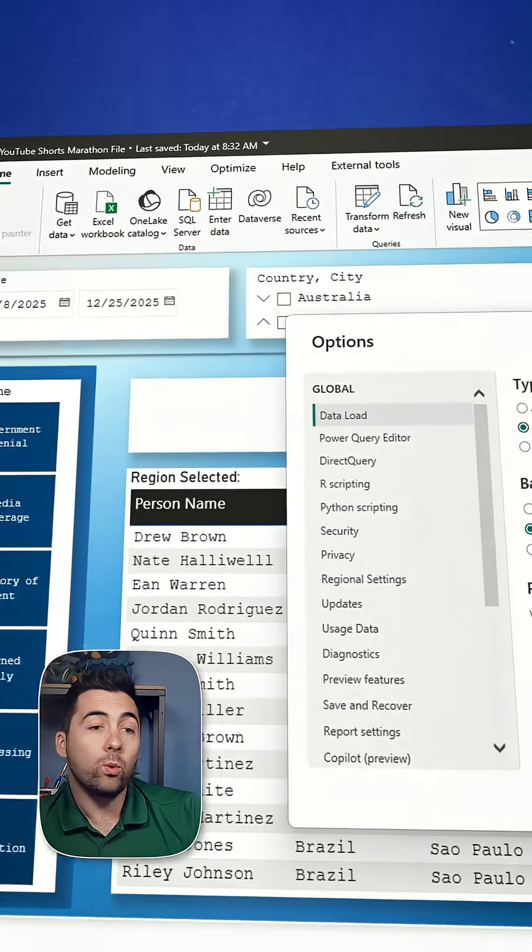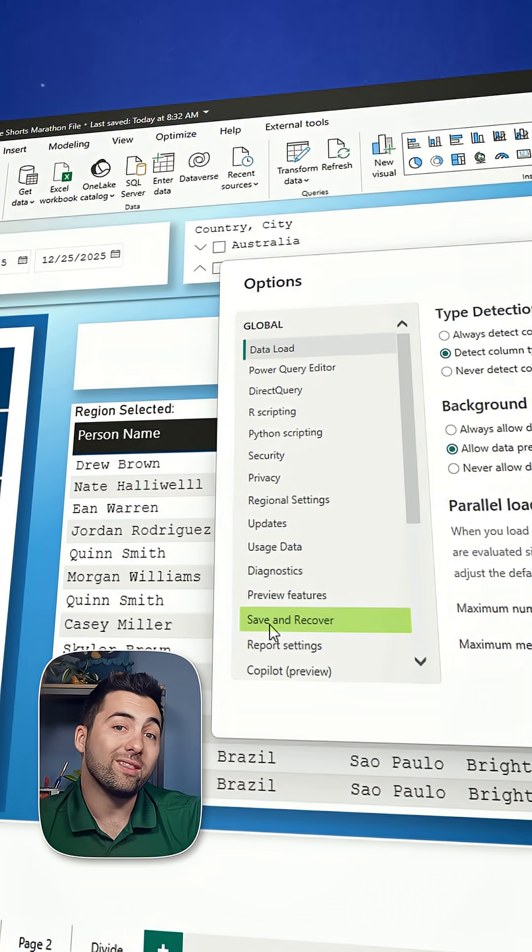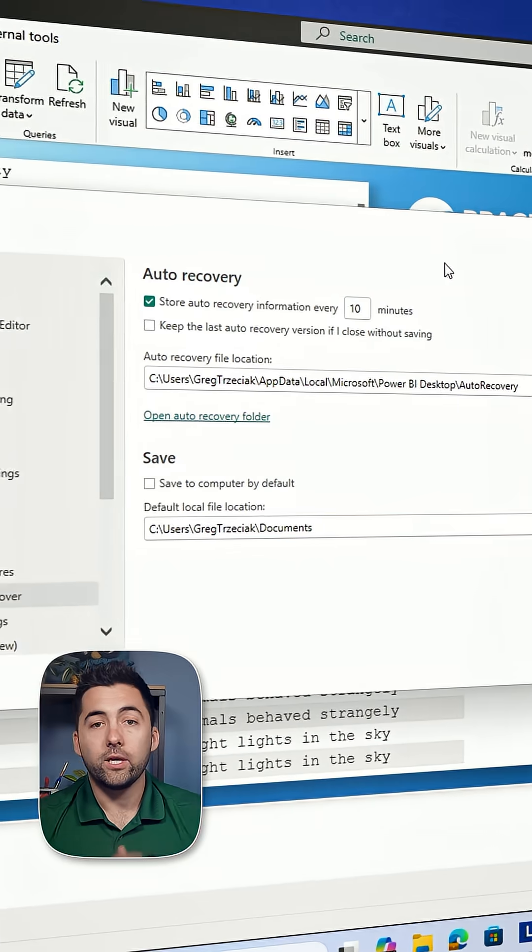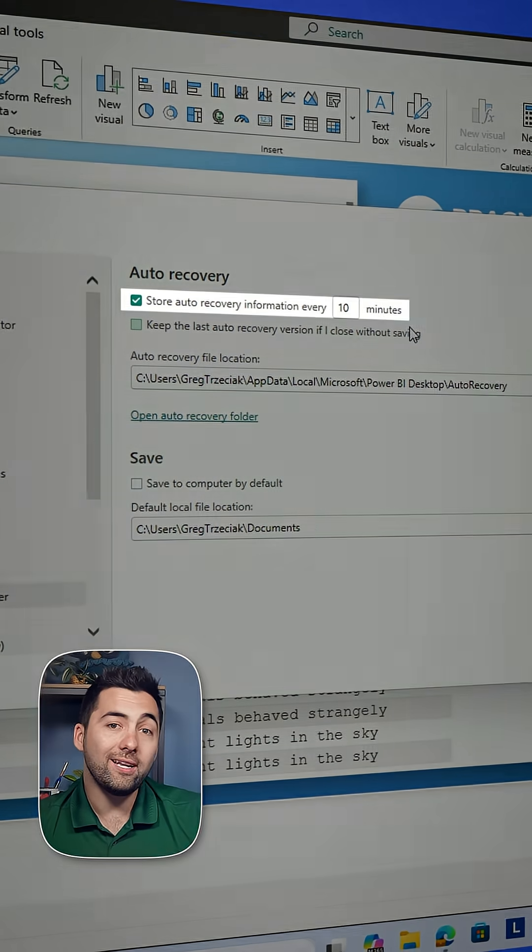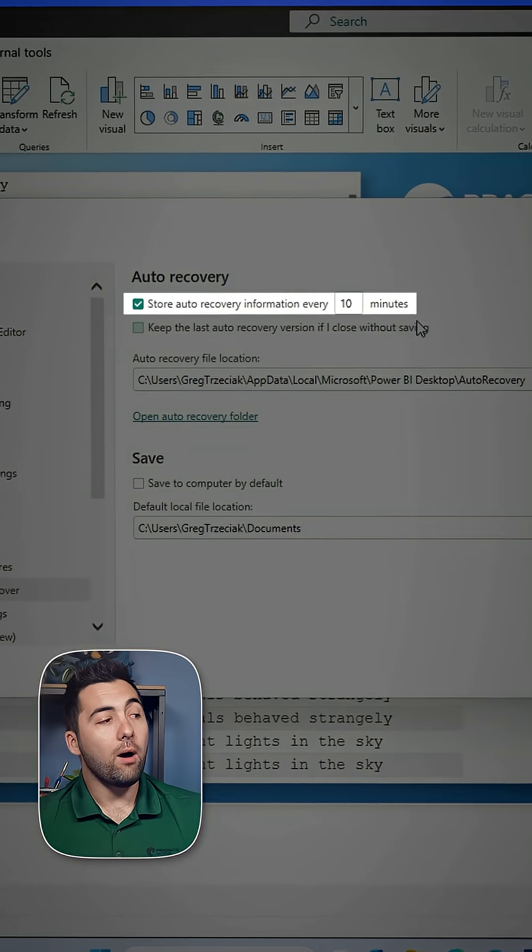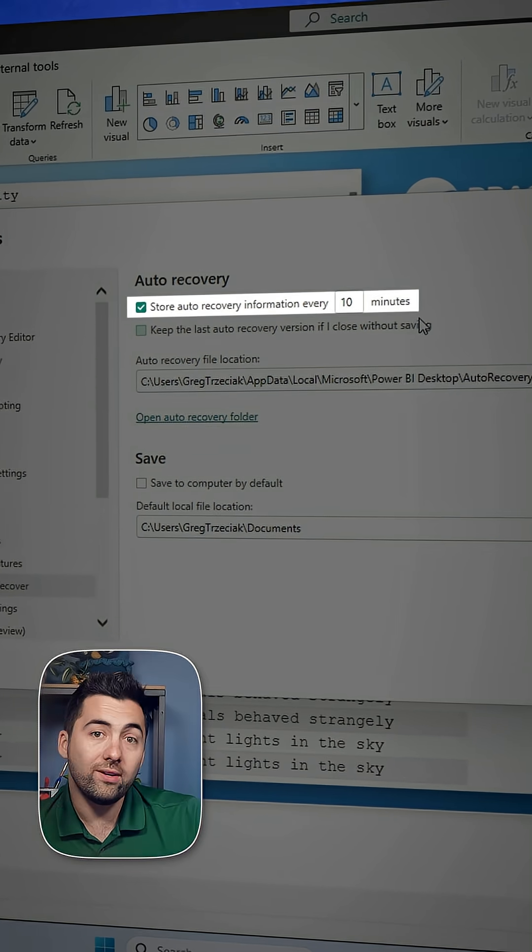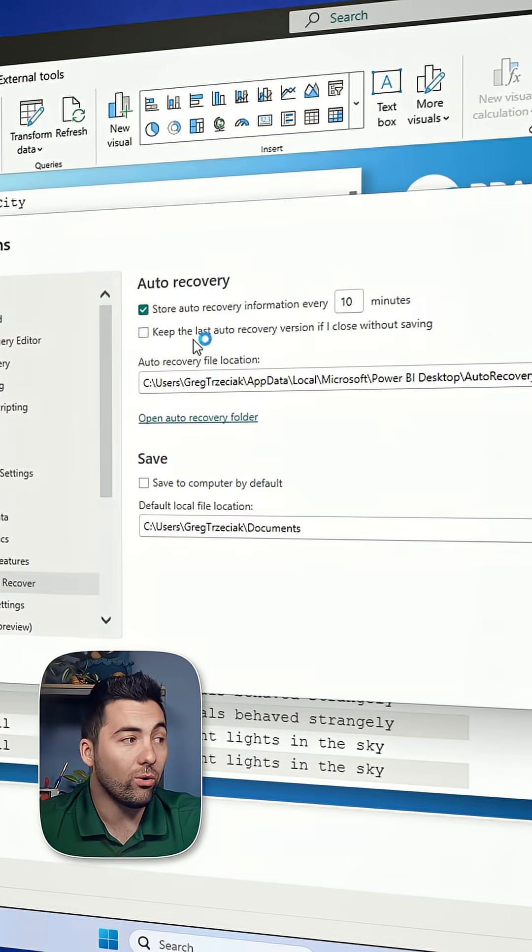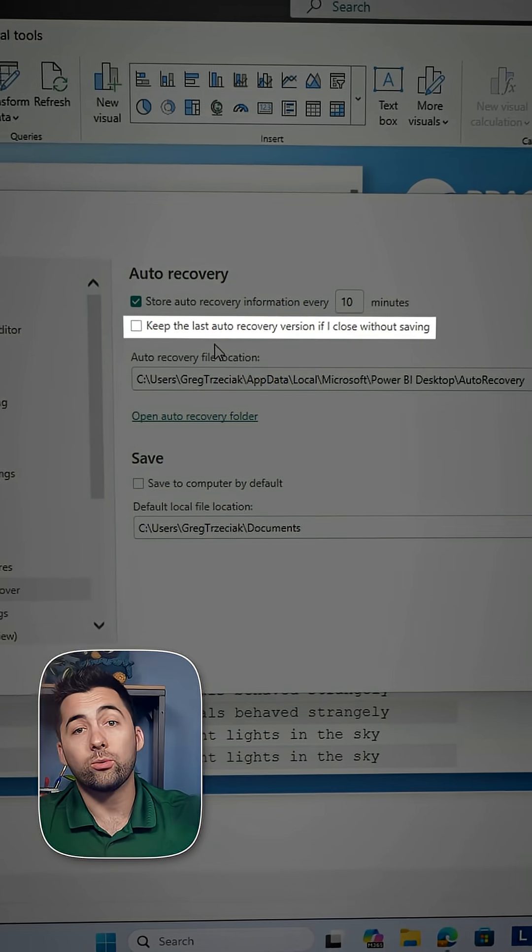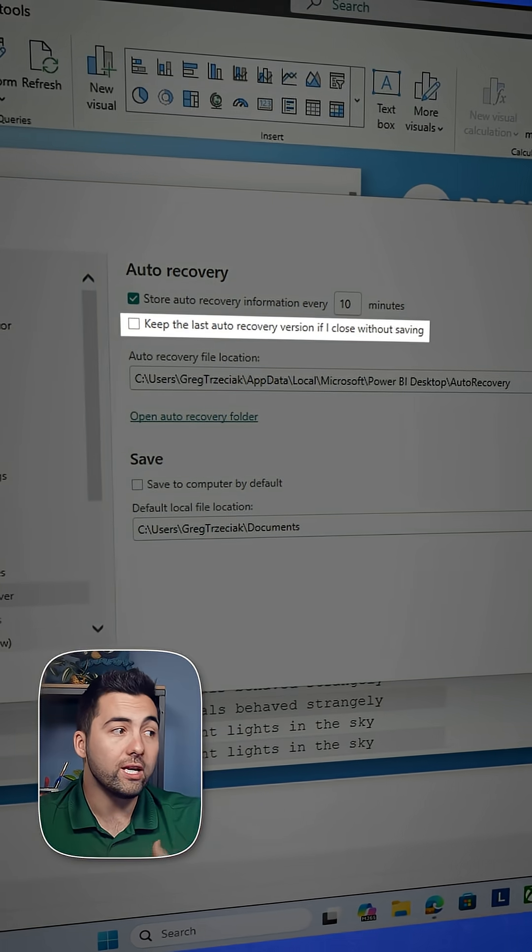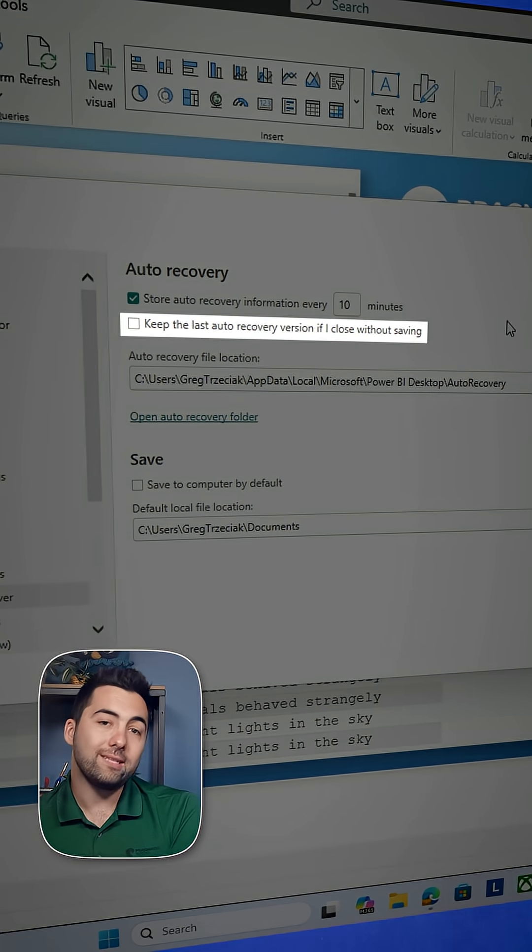What we're after is down here with save and recover. You'll see that mine is turned on and every 10 minutes I'm auto saving all of my recovery information. Also, I could keep the last auto recovery version if I close it without saving.